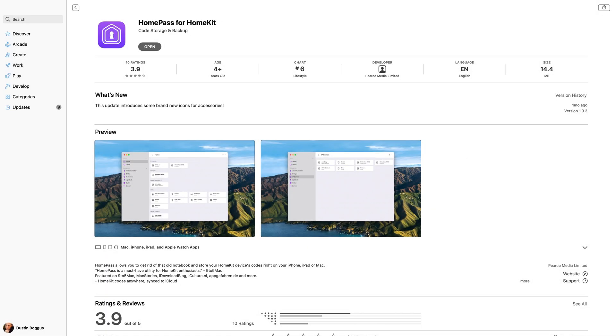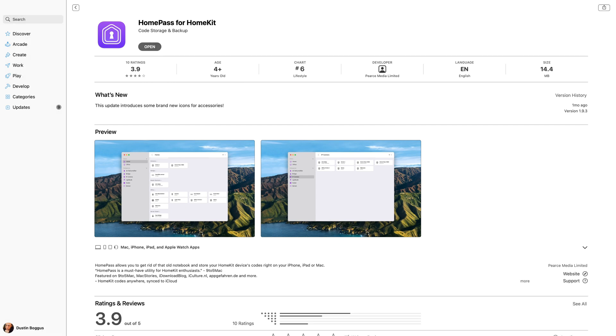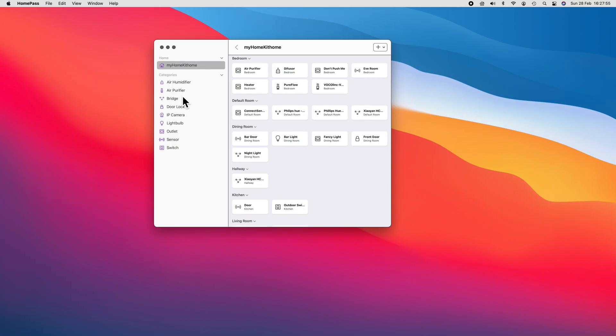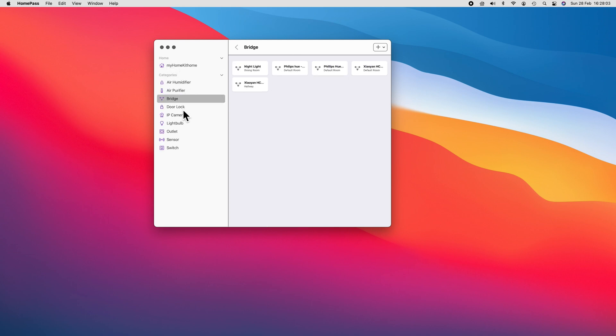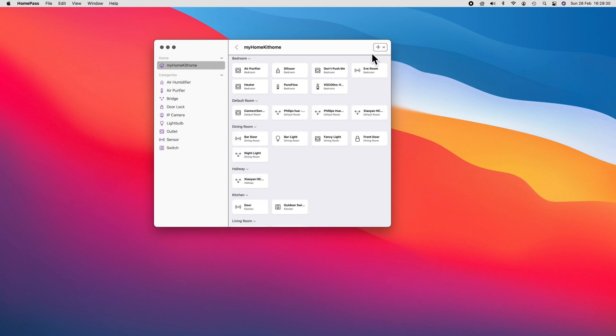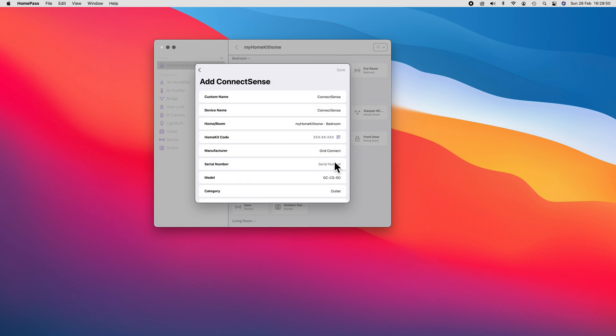HomePass is another one of Aaron Pierce's ingenious brain children that stores and organizes your HomeKit codes. It should definitely be part of your HomeKit arsenal if it isn't already. Once you've scanned or manually input your HomeKit codes, they are neatly displayed in the sidebar by device type. Setting up a new device is as easy as pie, either using your existing HomeKit data, or you can set up a completely new device.